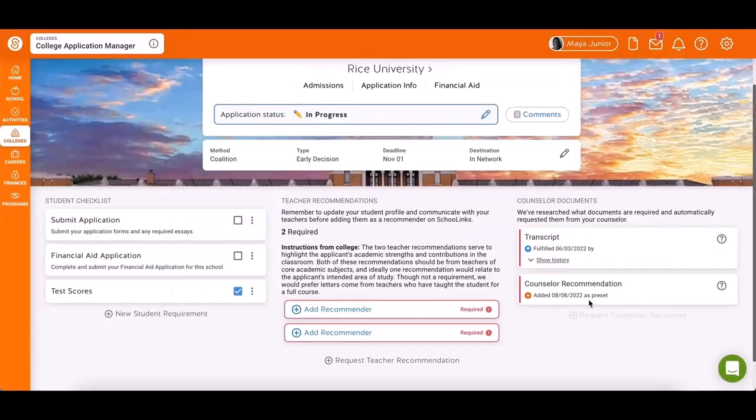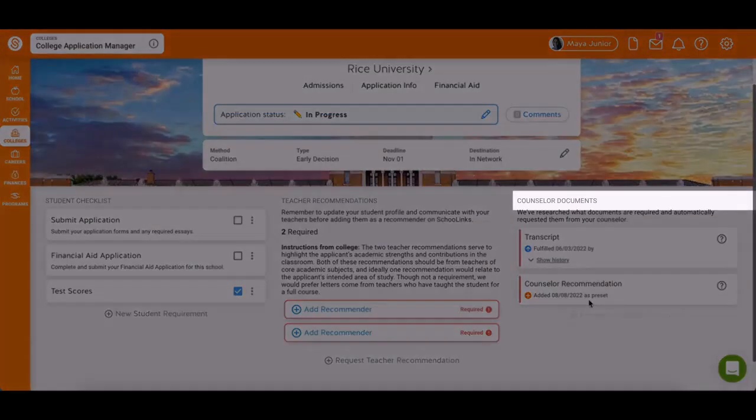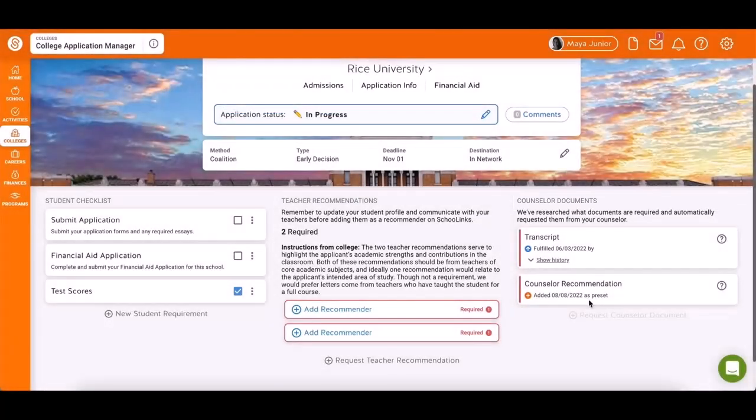Similarly, the Counselor Documents section contains requirements that are set by the school. Contact your counselor for additional requirements.